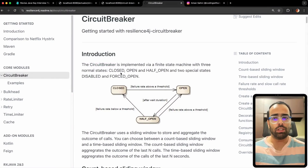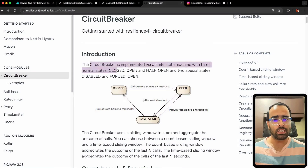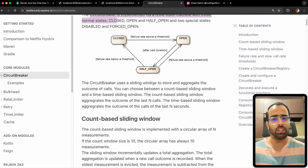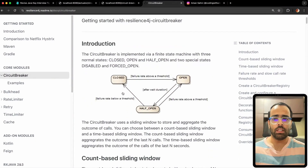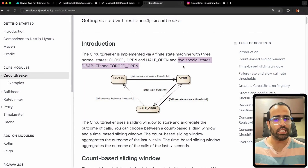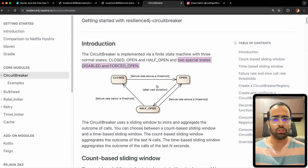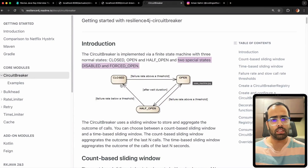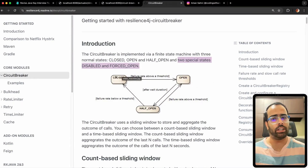In this video we will implement the circuit breaker and retry pattern specifically, because these two are heavily used in production applications. Let's start with the circuit breaker. I'll explain this diagram, then show you the code demo, and then cover some theoretical parts. The circuit breaker basically has three states: open, closed, and half-open, plus two special states — disabled and forced open — which are not used most of the time.